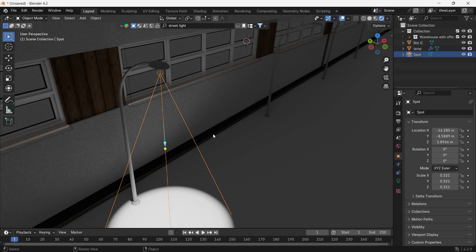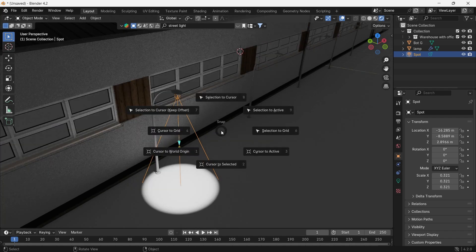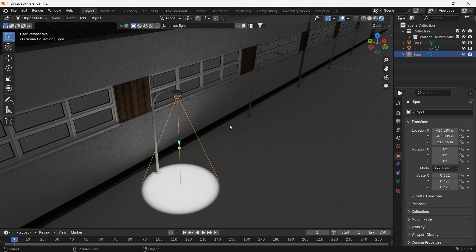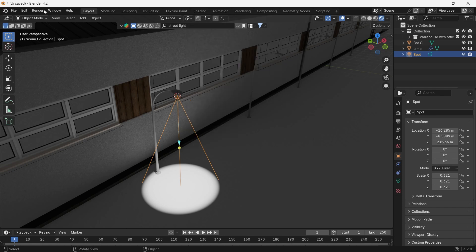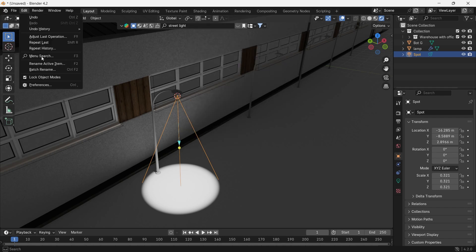What we need to do is place the cursor on the spot with the Shift-S cursor to Selected, then add a mesh that won't affect the scene, and the best one for that is a single vertex.